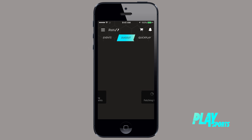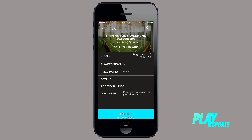Joining a tournament or a class has never been easier. Slide to the Events menu, choose the event you would like to join, check the details, and pay straight through the app. No more going around collecting money from teammates for a tournament, because PlaySports allows you to pay for yourself by linking your team to the activity.